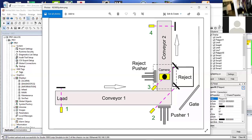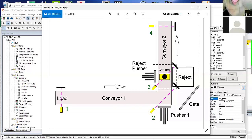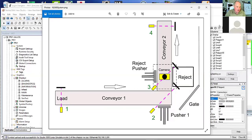I built these trainers so that I could teach a little more of a real machine control type of class. In other words, what happens when you hit the e-stop — you lose air, you lose power to your outputs. I try to incorporate that into the class.